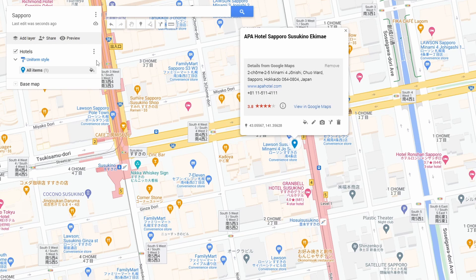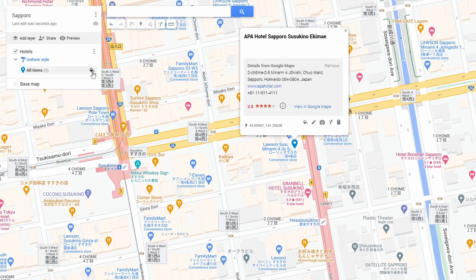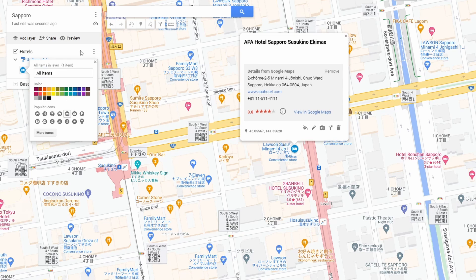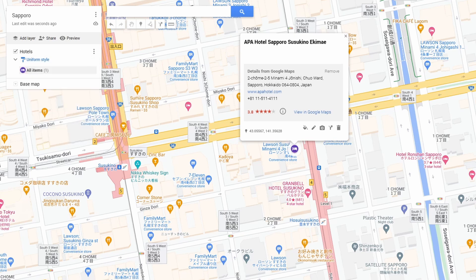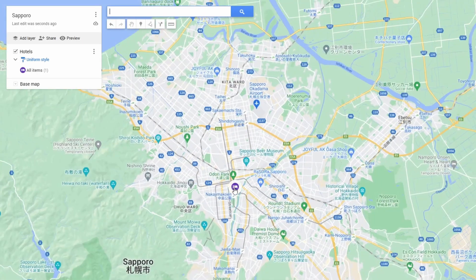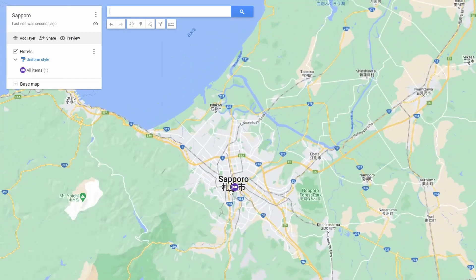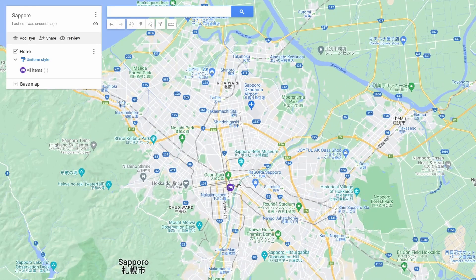To change what it looks like, we're going to hit this little paint bucket that shows up next to all items. I'm going to do this little bed icon — it'll make it purple. Now when I zoom out, I can see I found a hotel in this little area.